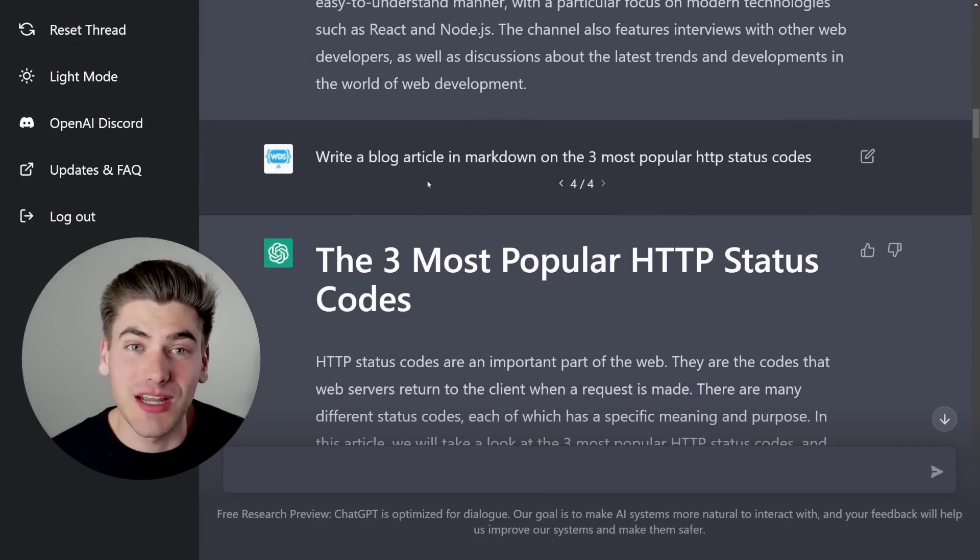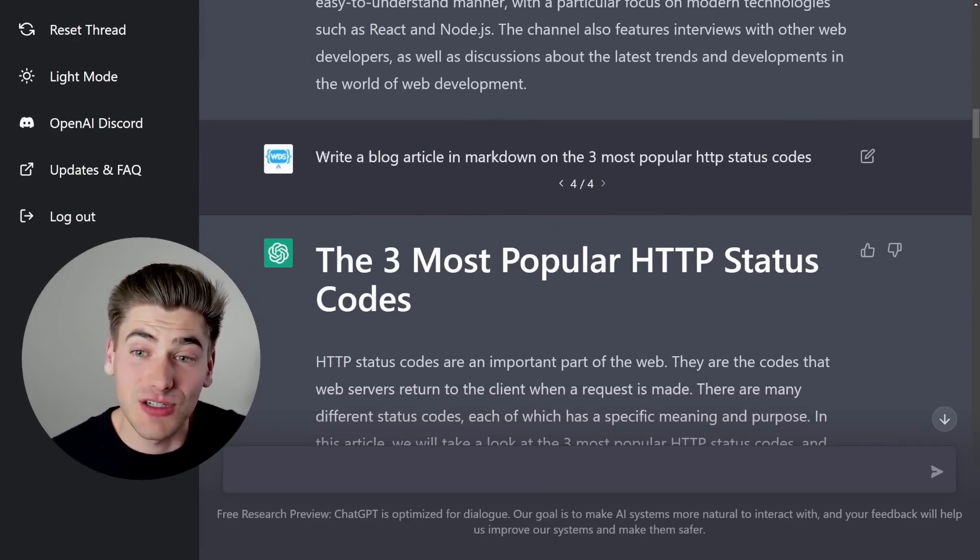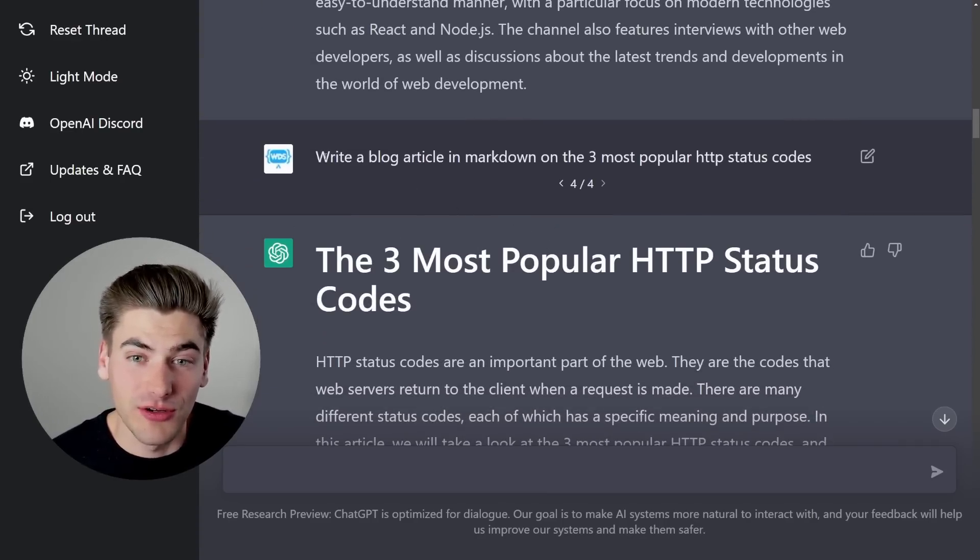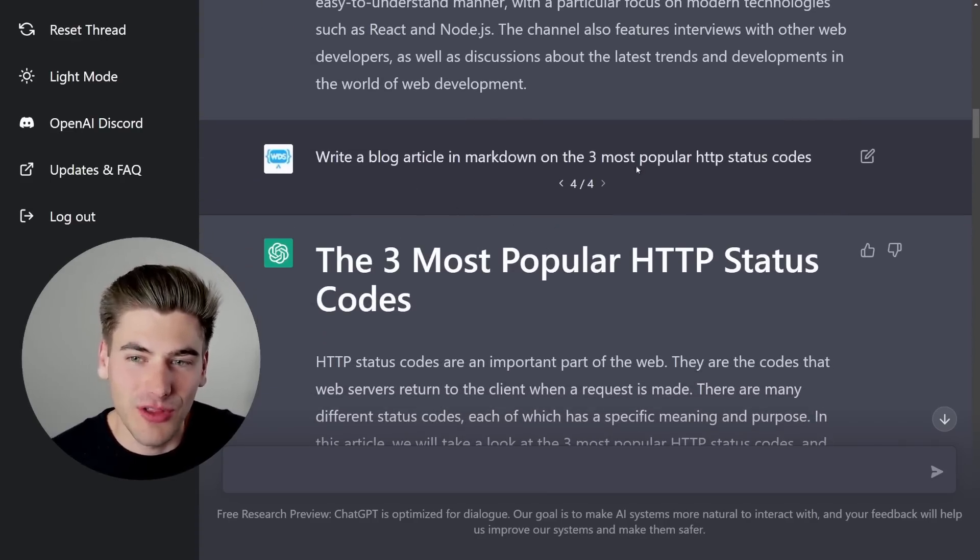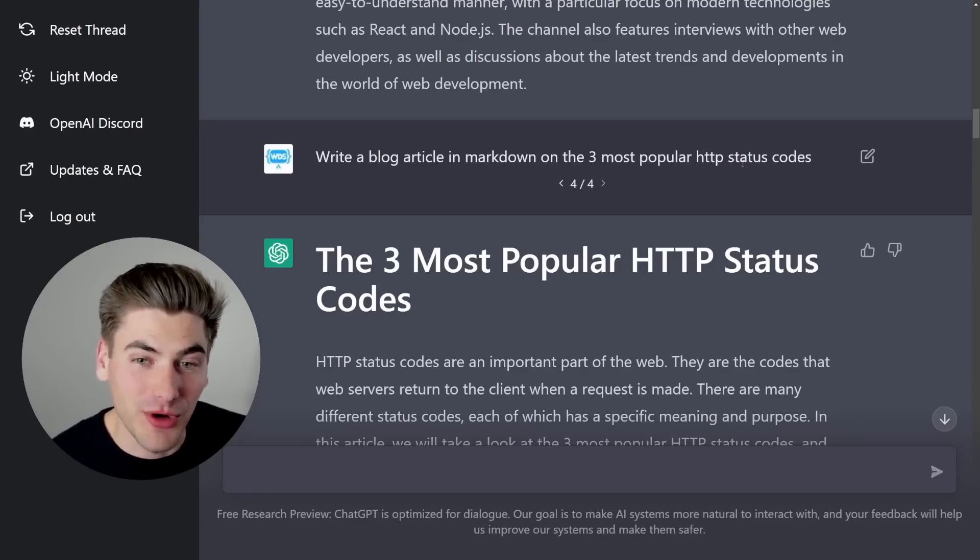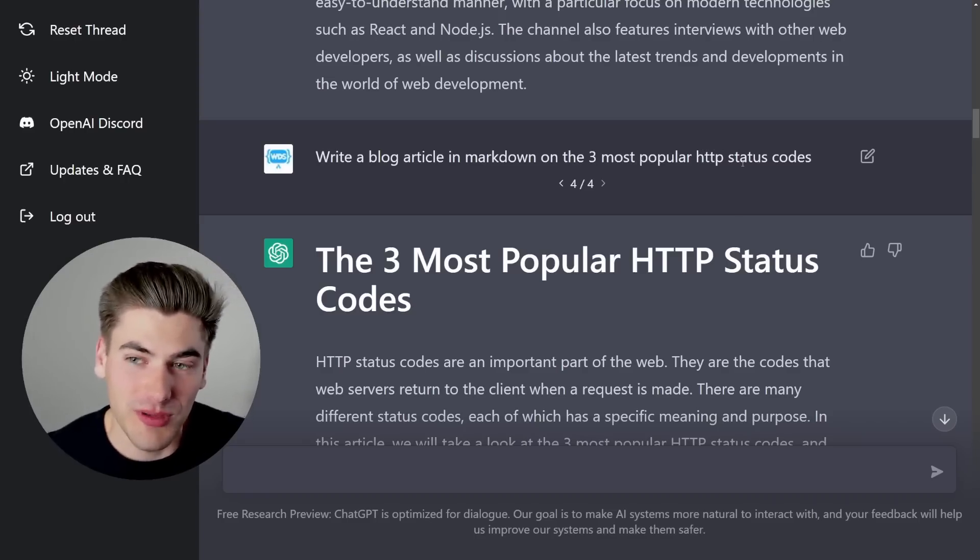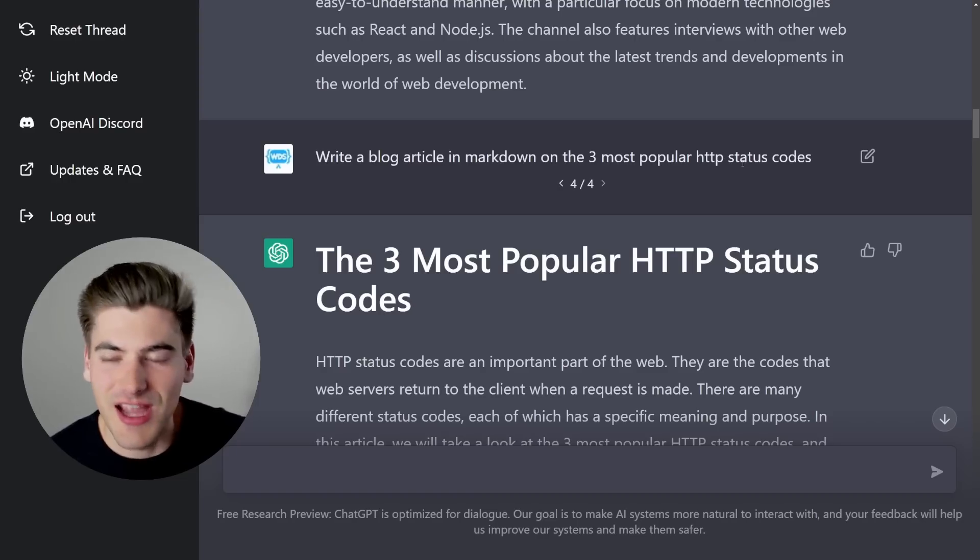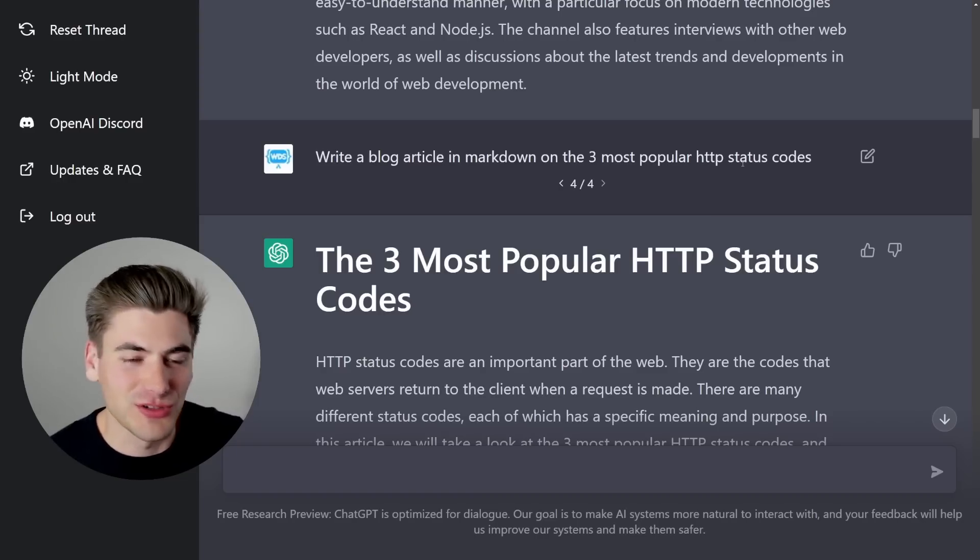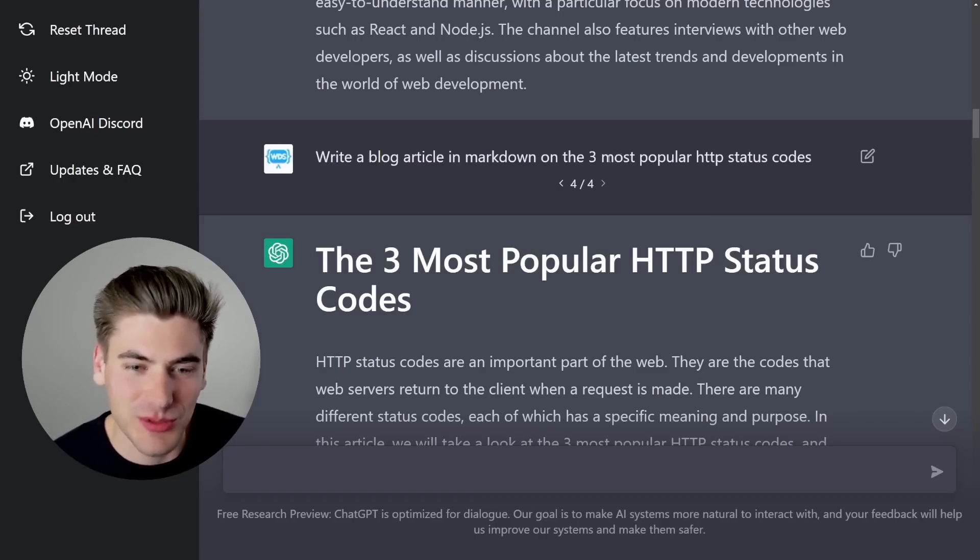And something else that I really think this is good for is when it comes to writing things. So I asked it to write me a blog article in Markdown on the three most popular HTTP status codes. I actually have a blog article talking about much more than three, but I have a ton of HTTP status codes on my most recent blog article. I'll link in the description for you.